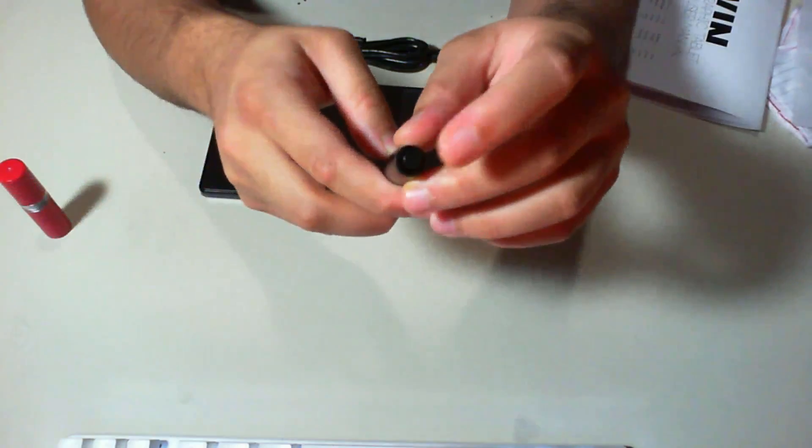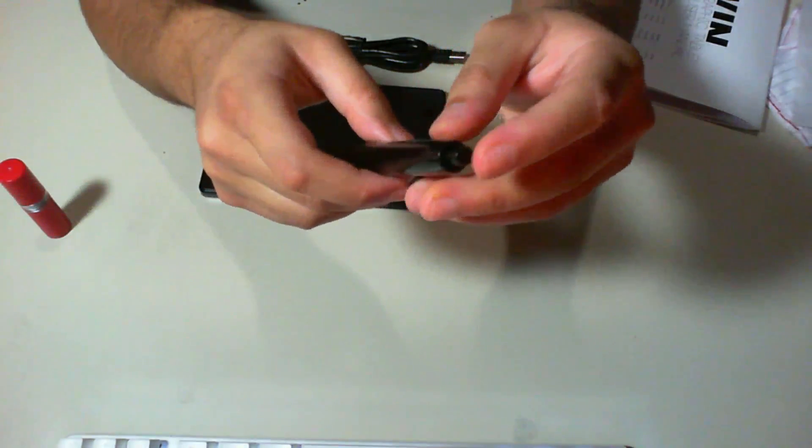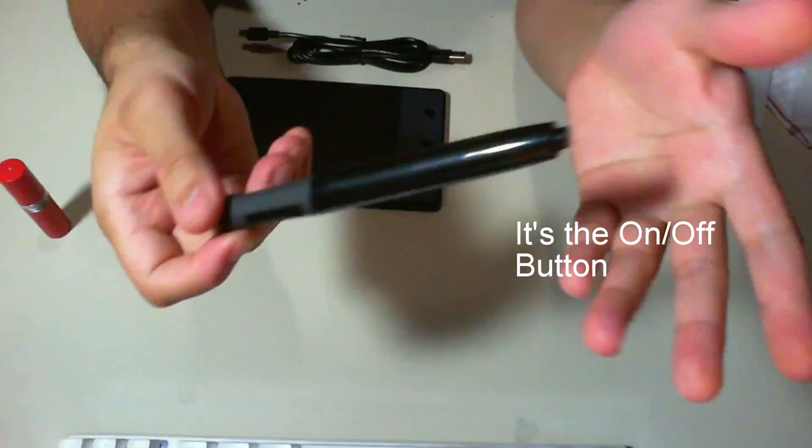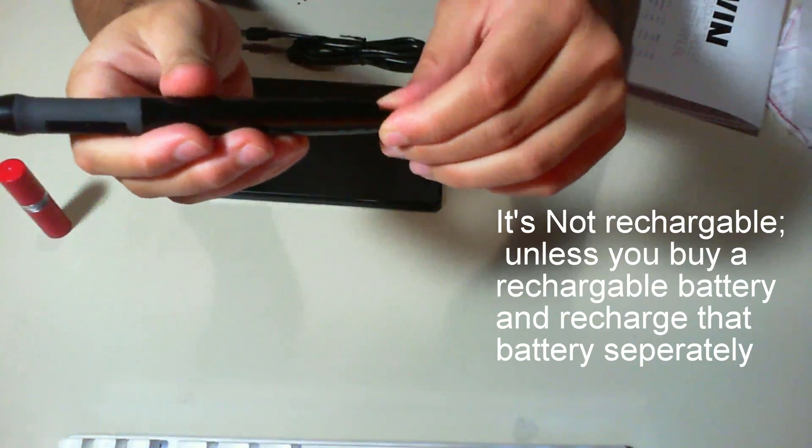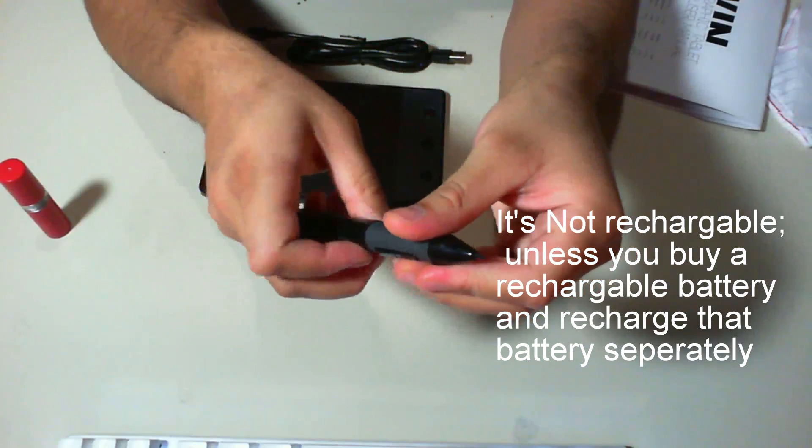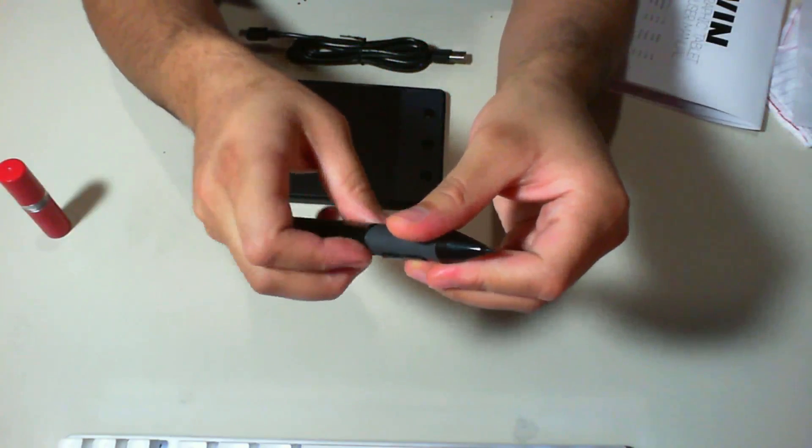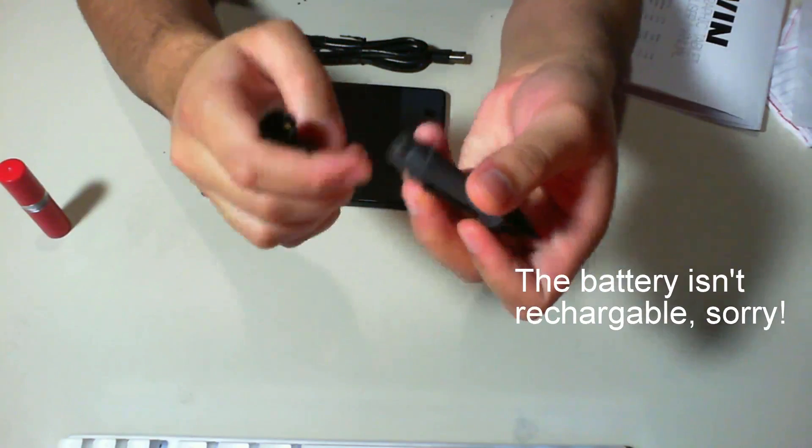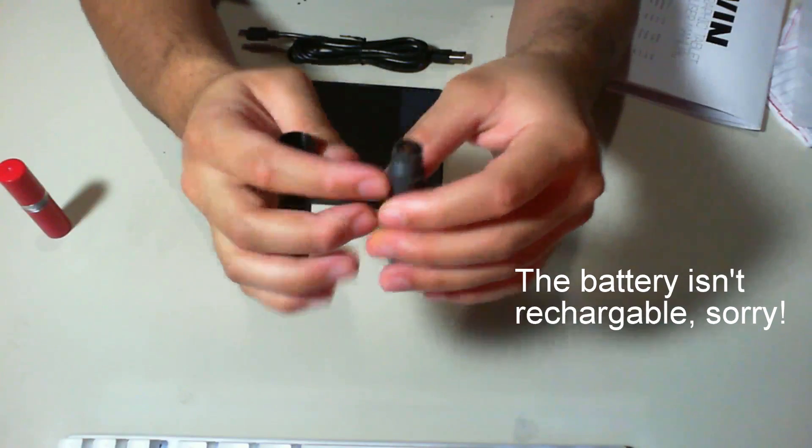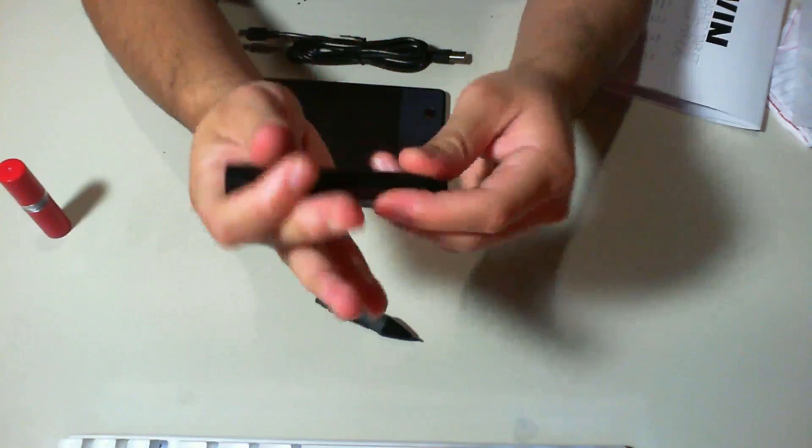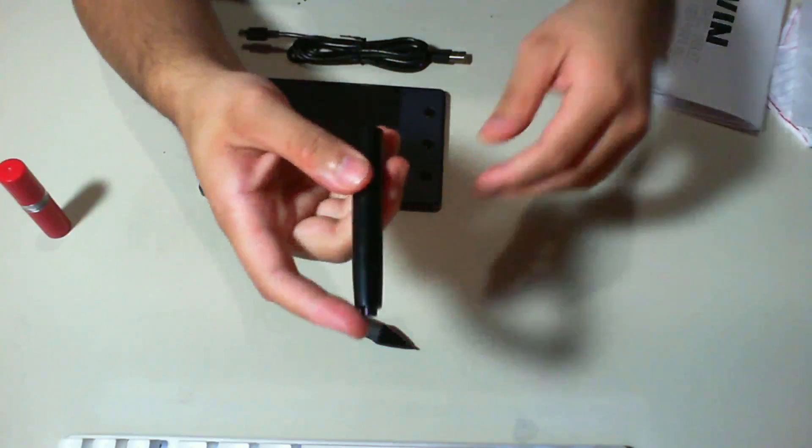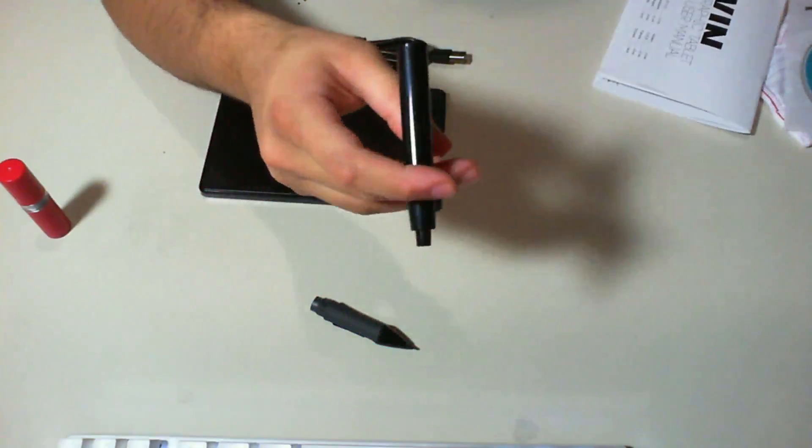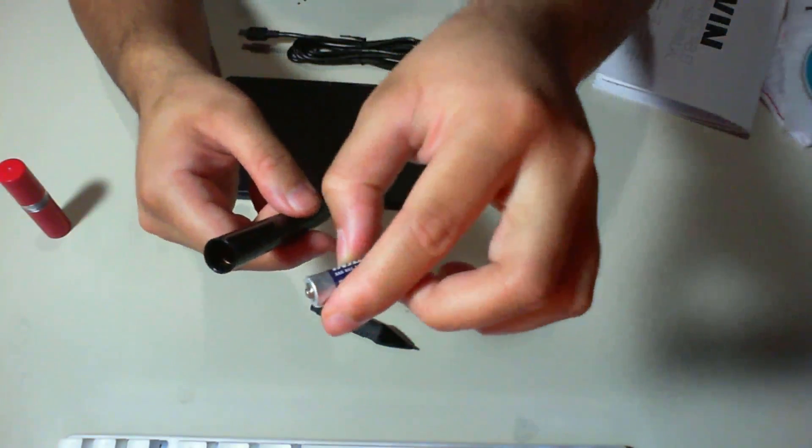It comes with one of these, like a pen that clicks, although I don't know if that has a functionality. This is also rechargeable. What you do is you unscrew the pen, and then this tablet comes with a battery, a rechargeable battery. So you actually do keep a battery in here.